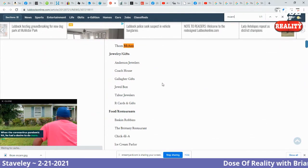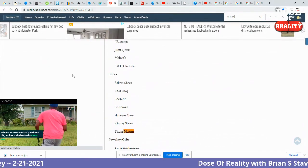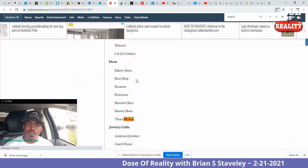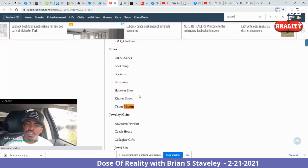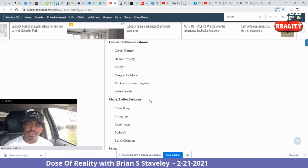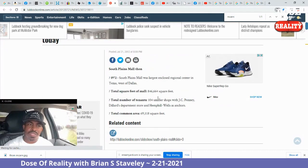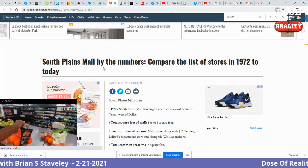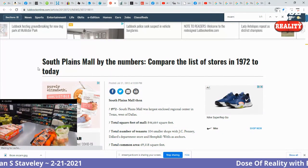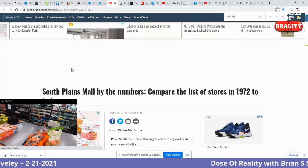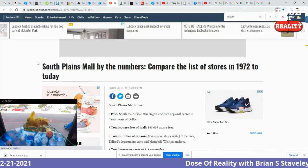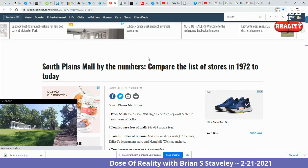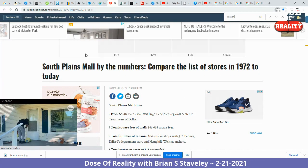Here's a list of stores — Shoes: Baker Shoes, Boot Shop, Booterie, Bostonian, Heanova Shoe, Kinney Shoes, and Tom McCann — all located at the South Plains Mall. Well, I went to the South Plains Mall and couldn't find your Tom McCann store. You have a generic knockoff with only one N. What's that all about?